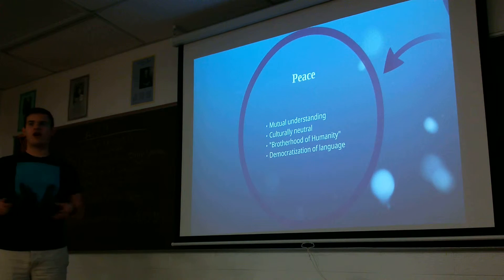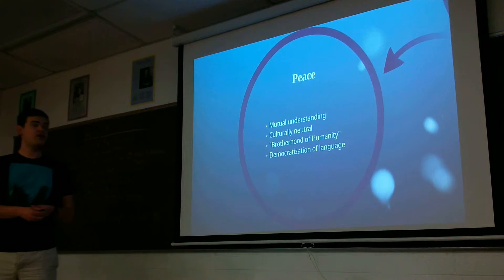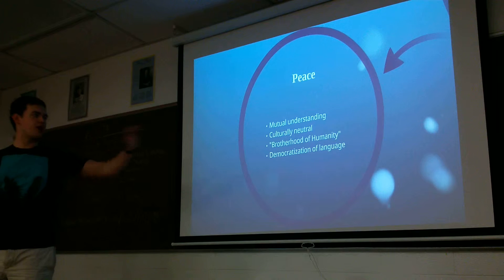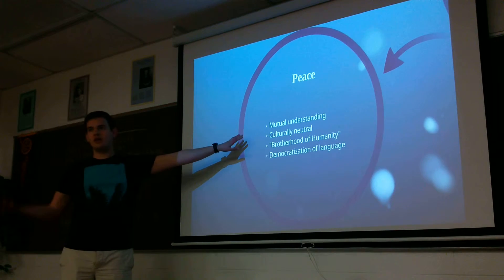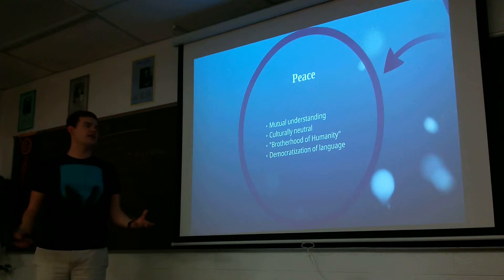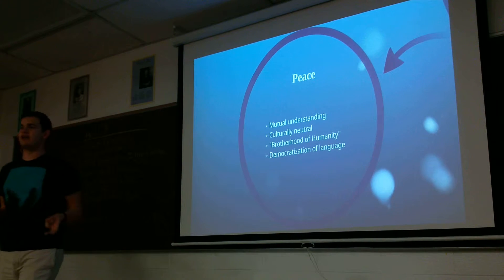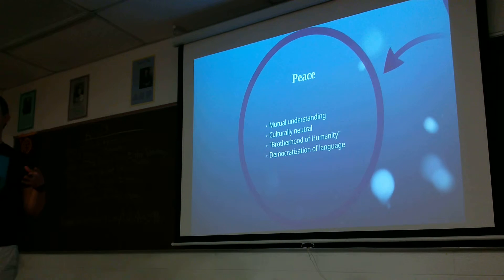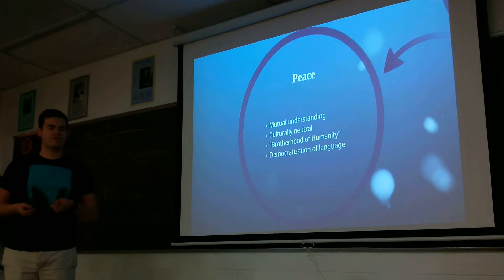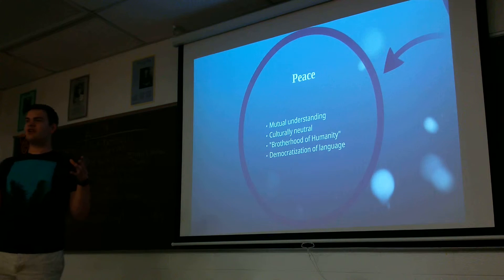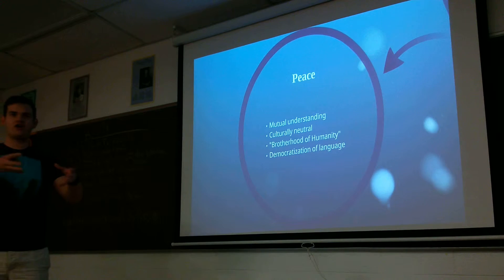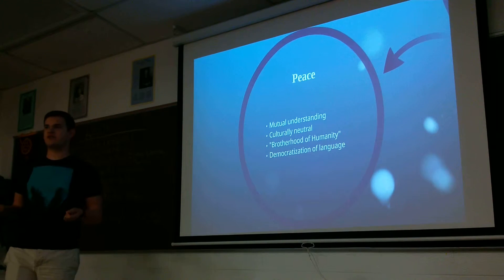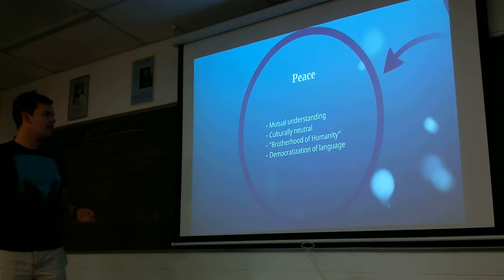So here's my argument for how Esperanto can bring peace. So first of all, just having a universal language creates mutual understanding, but specifically in Esperanto, because it's culturally neutral, it strives for peace. The whole language community has what they call the brotherhood of humanity. If you look at the forums online or the newsletters that people have for Esperanto, the whole focus is like humanity as a society rather than countries or language groups or cultures as a society. And I really think that can contribute to the whole world peace plan.